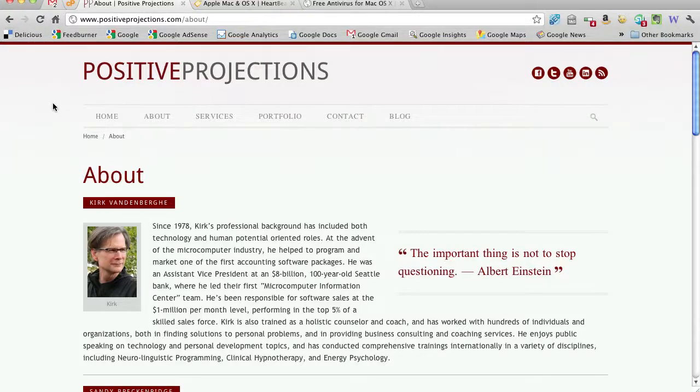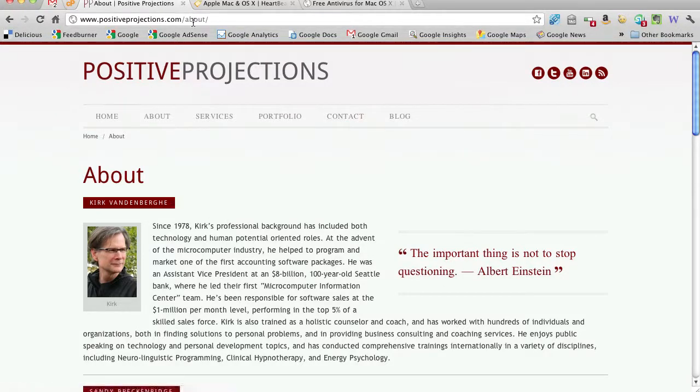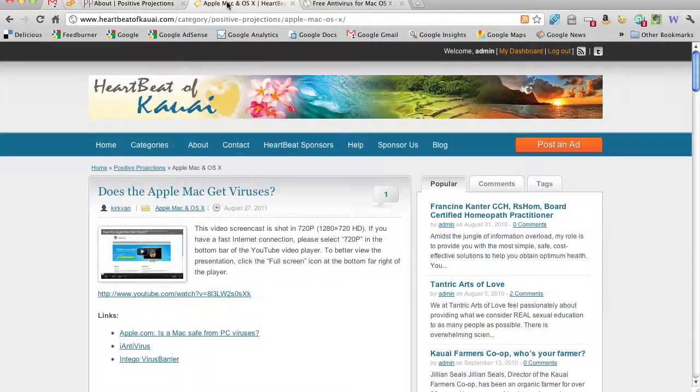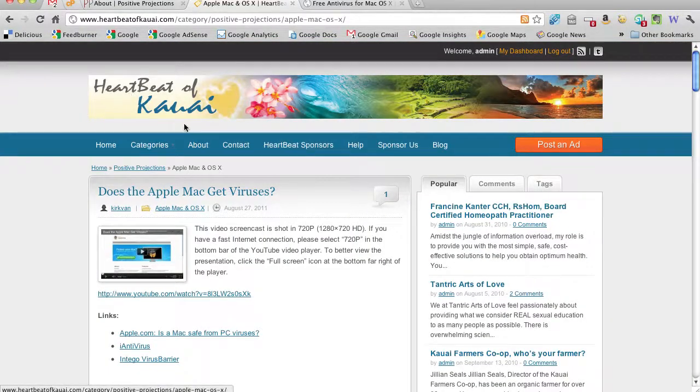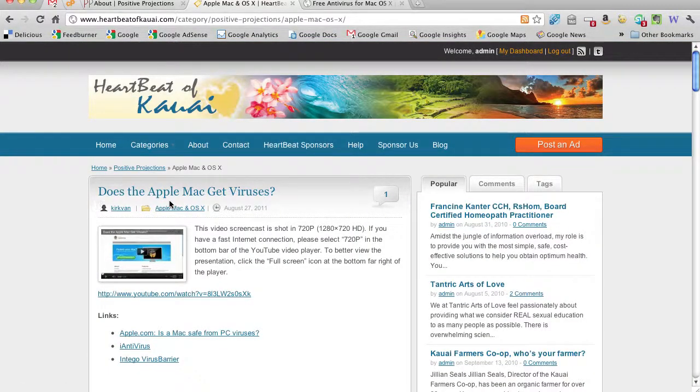Greetings. Kirk Vandenberg here with PositiveProjections.com. Recently, over at Heartbeat of Kauai, I answered a question: does the Apple Mac get viruses?